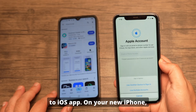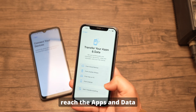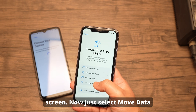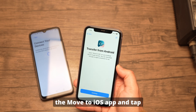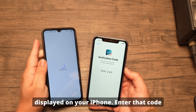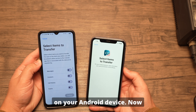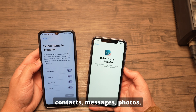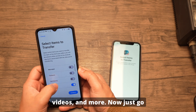On your Android phone, go to the Google Play Store and download the Move to iOS app. On your new iPhone, begin the setup process until you reach the Apps and Data screen, then select Move Data from Android. On your Android phone, open the Move to iOS app and tap Continue. You'll see a code displayed on your iPhone — enter that code on your Android device.